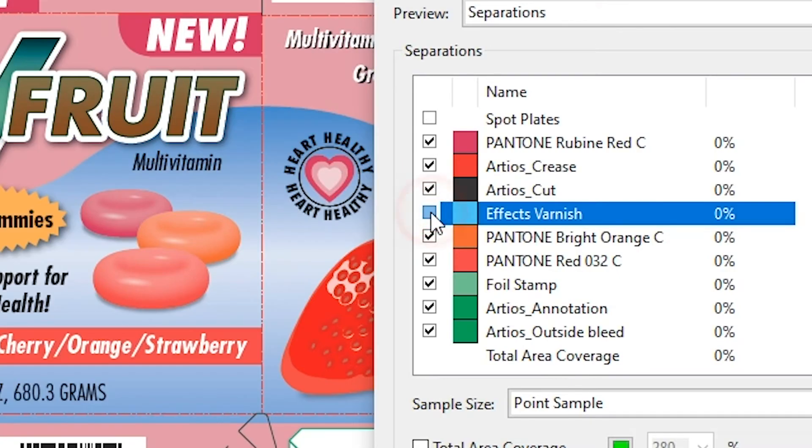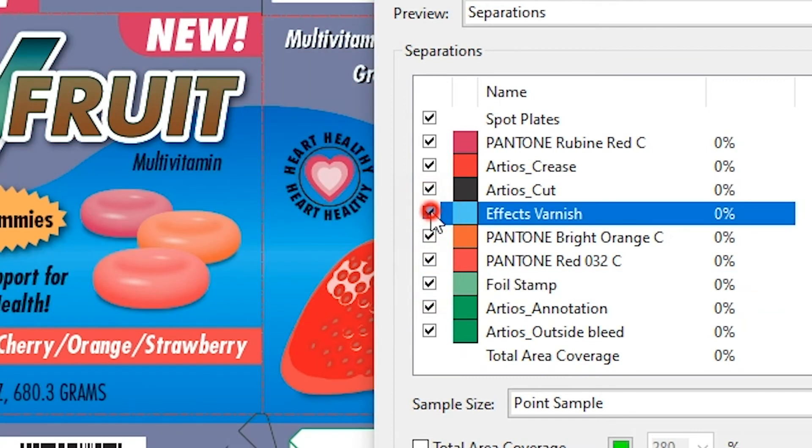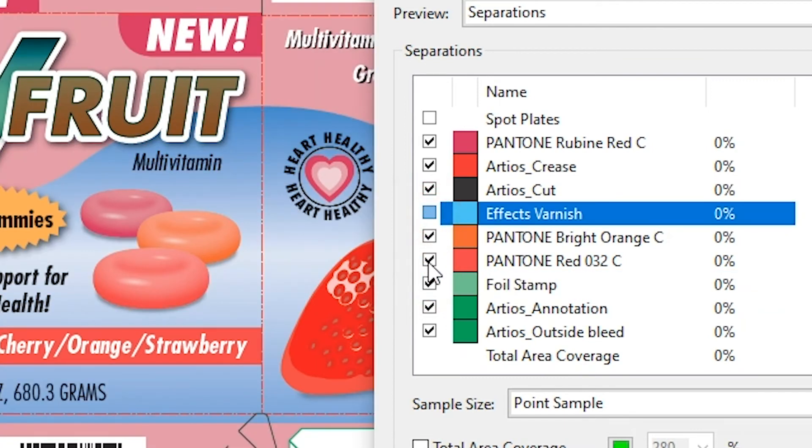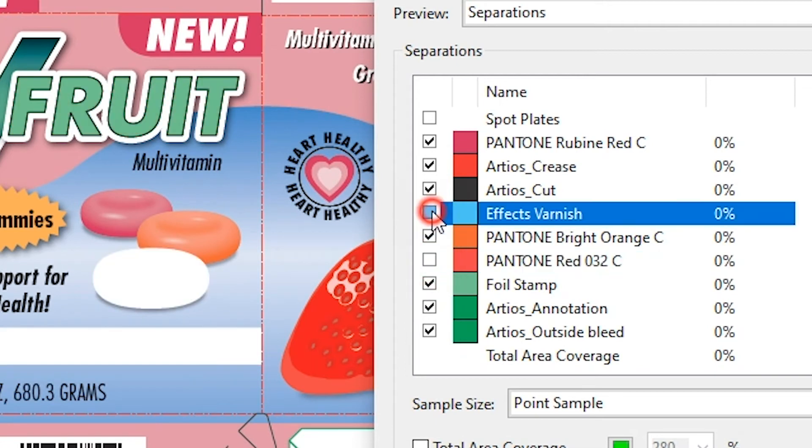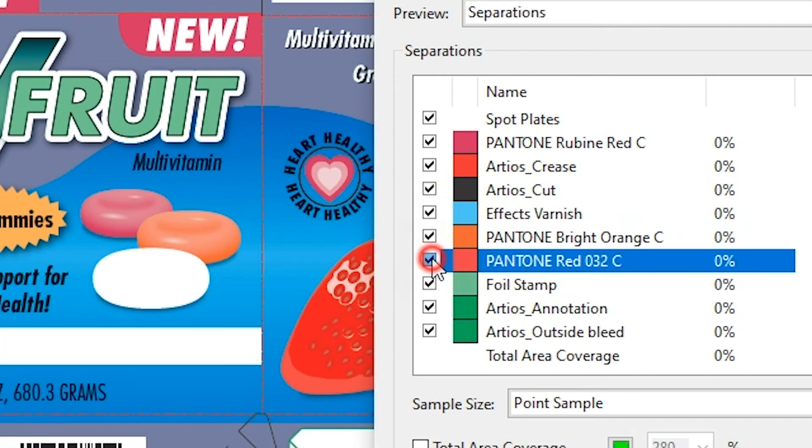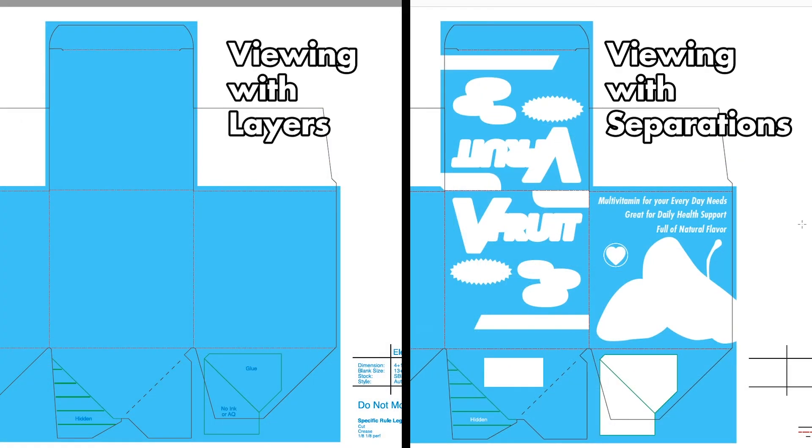With the check marks to the left of each color, you can toggle on and off specific effects or ink colors in your PDF proof, and accurately see how they interact with each other. Now you will see those ink or effect overprints or knockouts correctly.